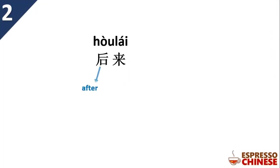后来. 后 means after, 来 means come. Together, later, afterwards.